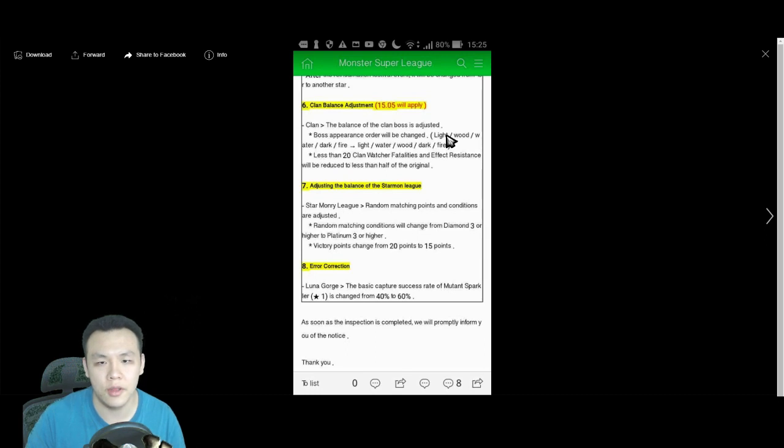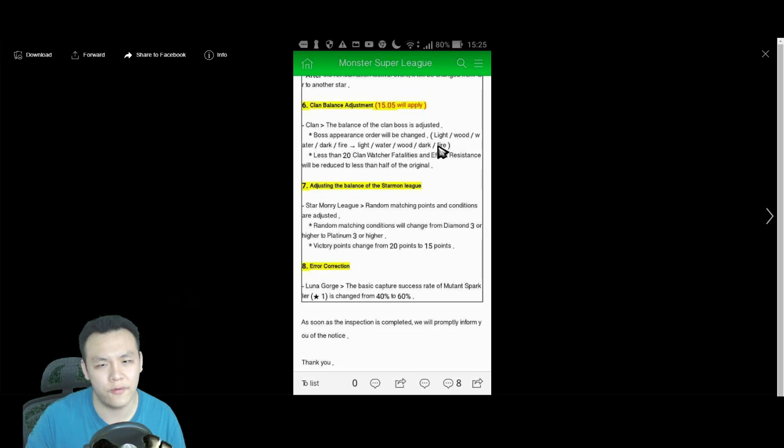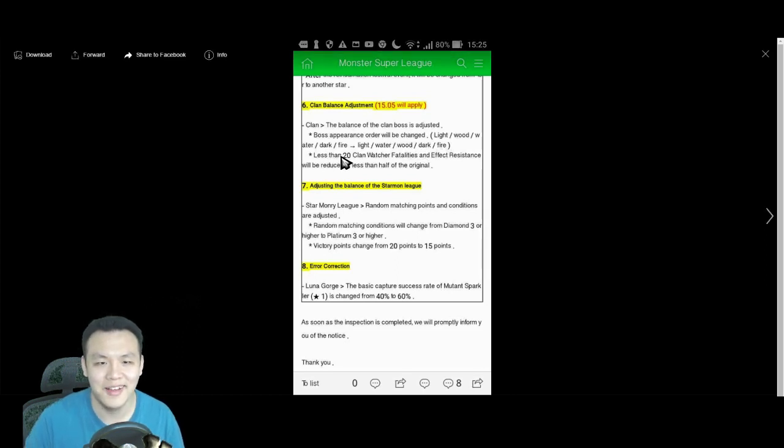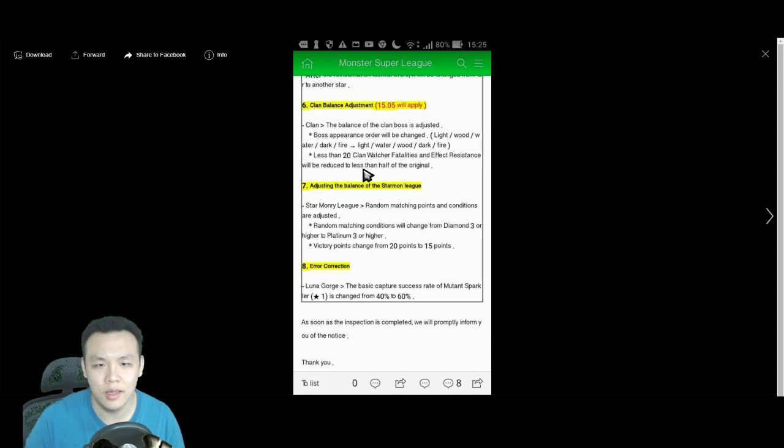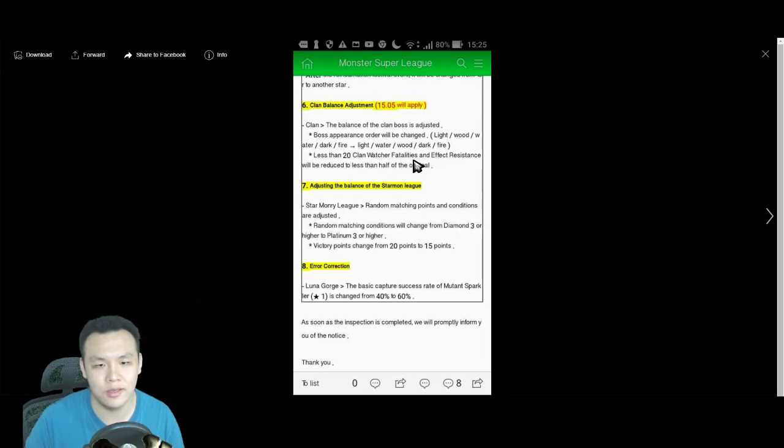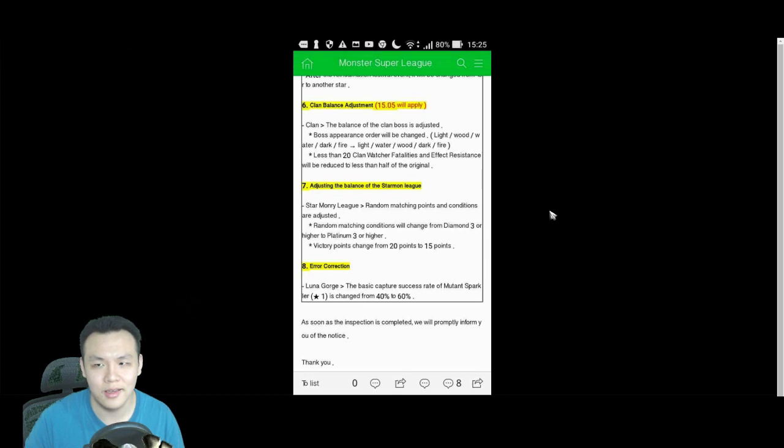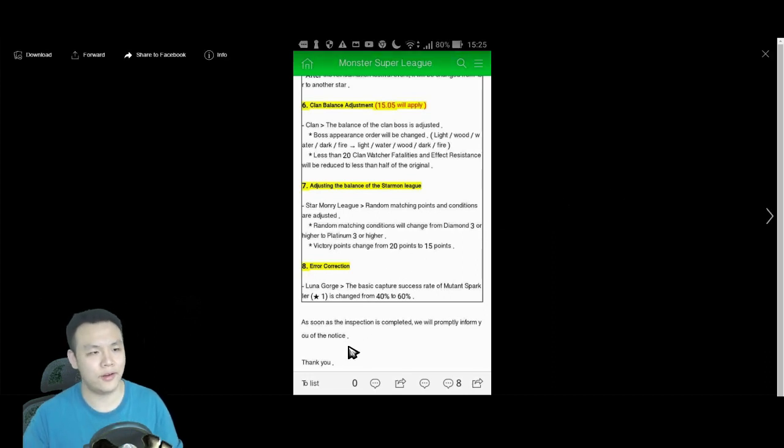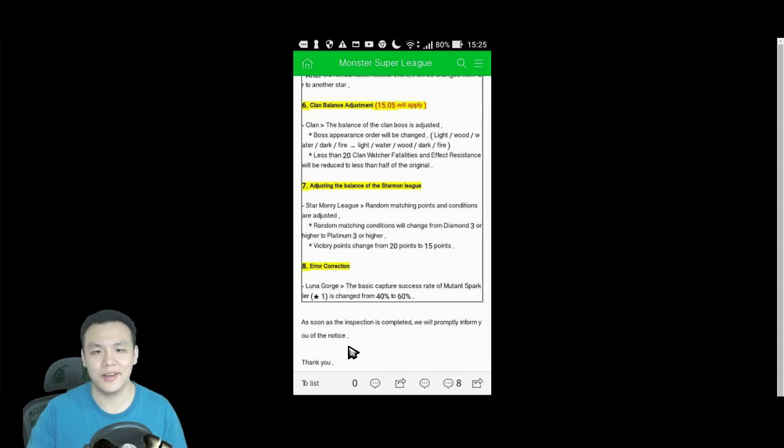It used to be Light, Wood, Water, Dark, Fire. Now, it's gonna be Light, Water, Wood, Dark, Fire. What's the point? I don't get it. But, less than 20 Clan Watcher, Vitality, and less resistance will be reduced to less than half. I can't read this at all. Something about his resistance being reduced or something like that. So, I guess he's easier to debuff now. And, yeah, that's pretty much it for the new update.